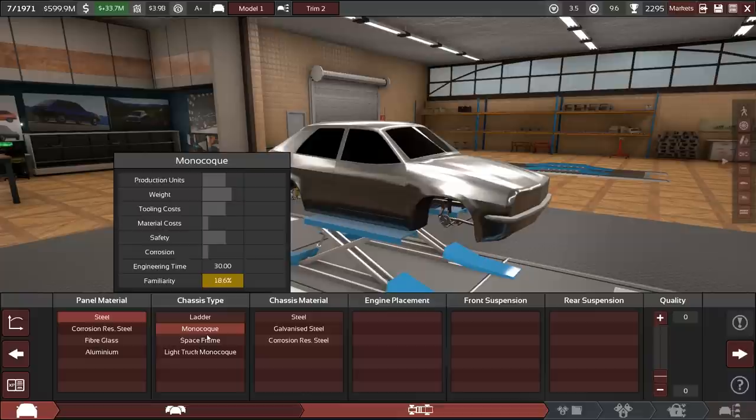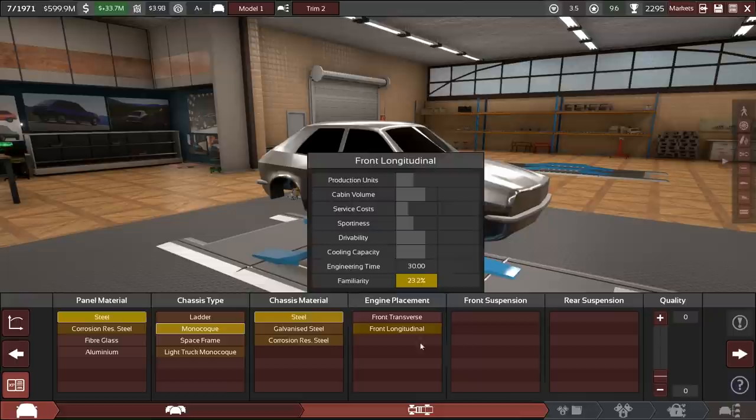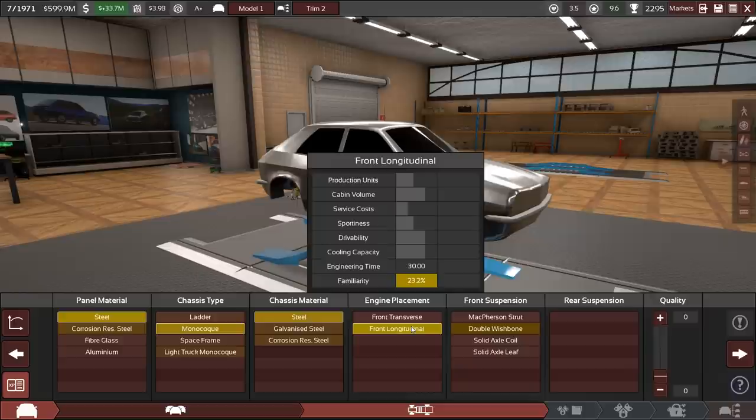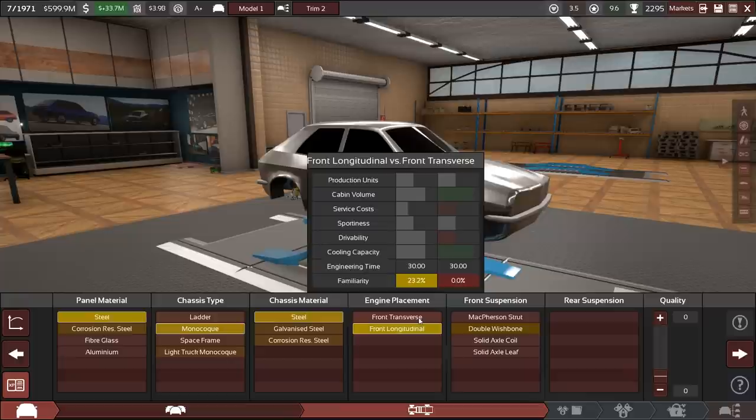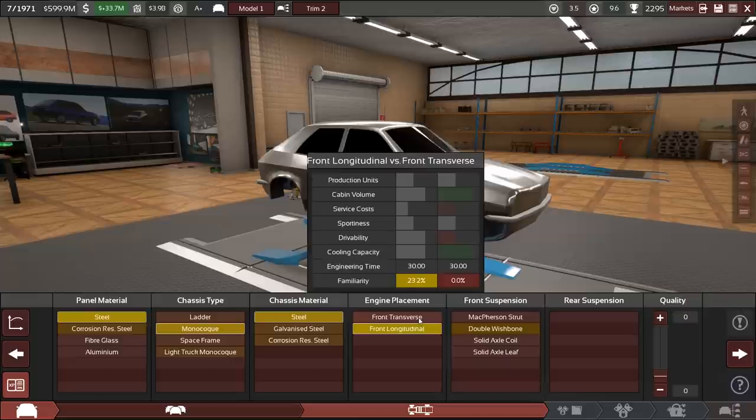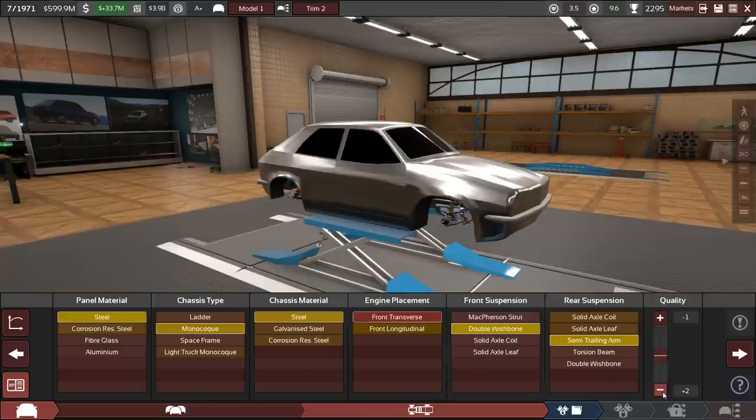And Monocoque is 18.6% familiarity already. Let's switch on the familiarity there. Oh, 14% there. Nice. Longitudinal, of course. Although, it might be time to go for the front transverse, really. If the engines fit, that would probably be a good move because it makes the car lighter and a little bit more drivable, too, with the front wheel drive. So maybe this is the time to switch.